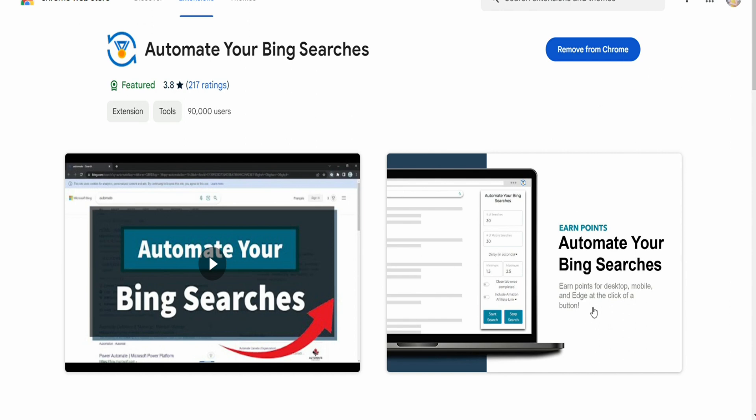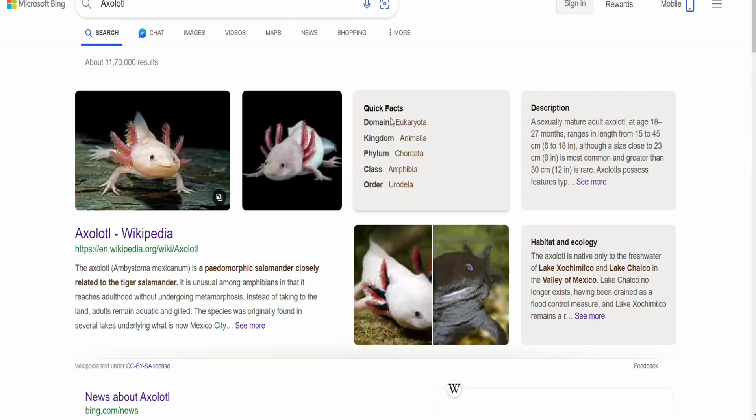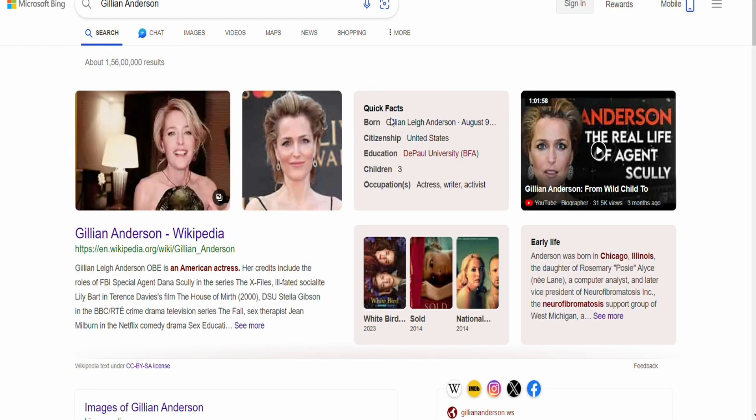Now all you have to do is select the number of searches that you want and click on start activities. You can customize the number according to you, and once you are done, click on start search. It will automatically open a random website for you to start searching and bring you Microsoft Reward points that you want.